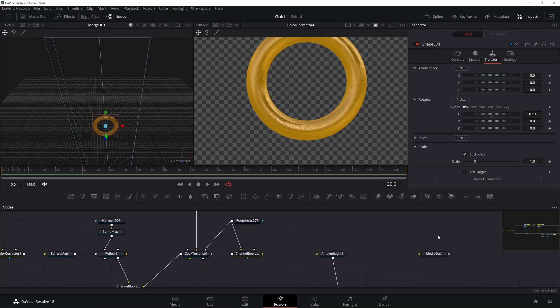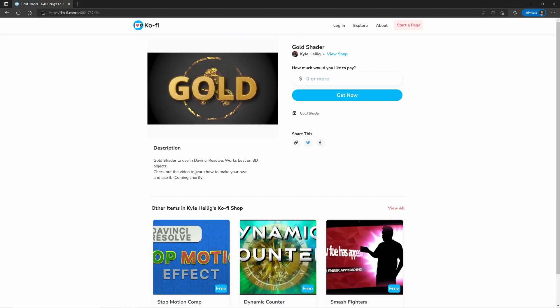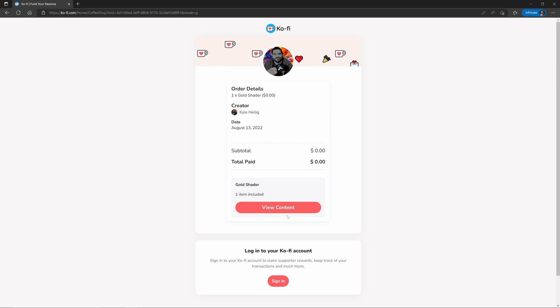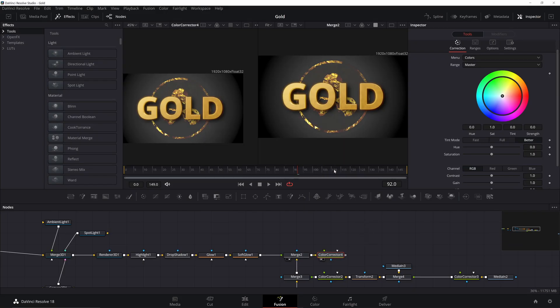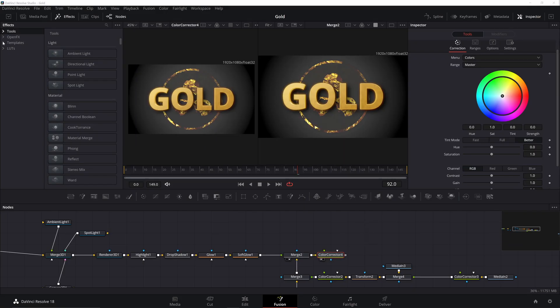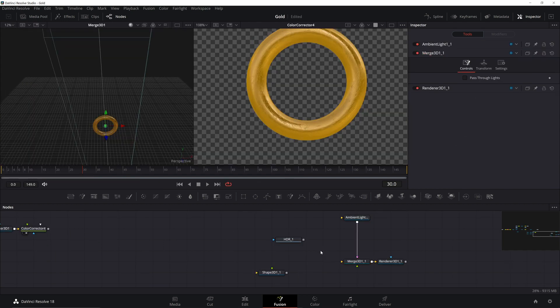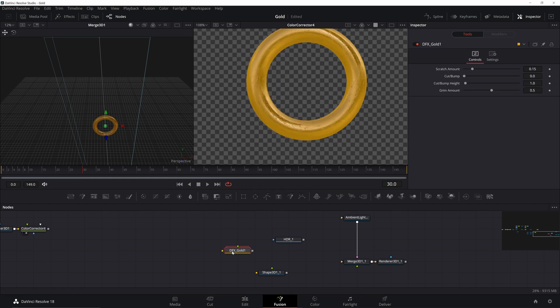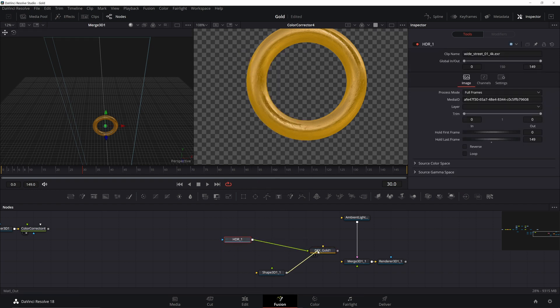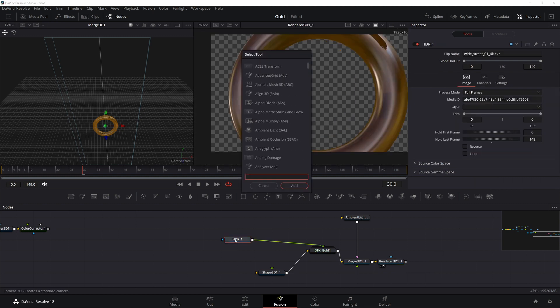I decided to go the extra mile on this though, and I created a shader using only Fusion assets. You can find it in the link below, download it, install it. You'll find it under Effects, Templates, Fusion, and Dabbler. I have two there just because I already installed it. Once you have it, you'll just need to plug in an HDR image and a shape. You can even use 3D text in place of the shape.